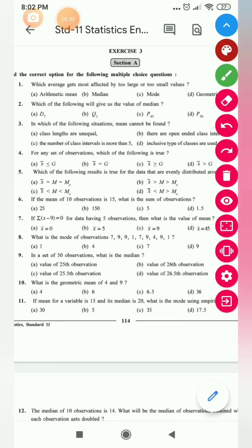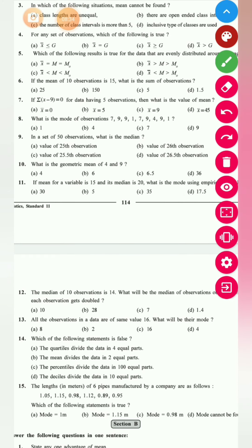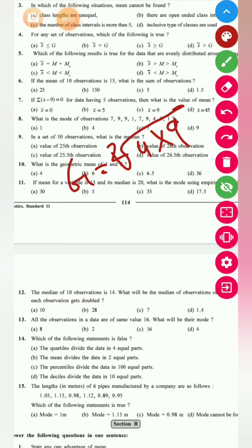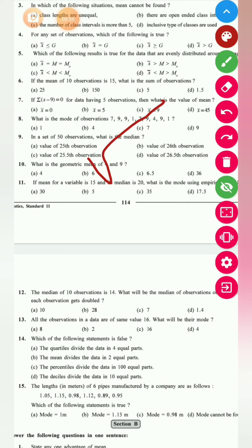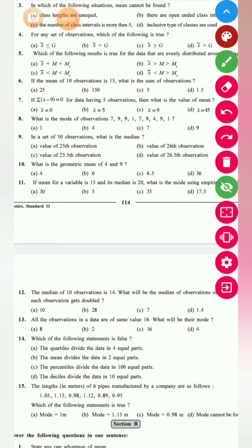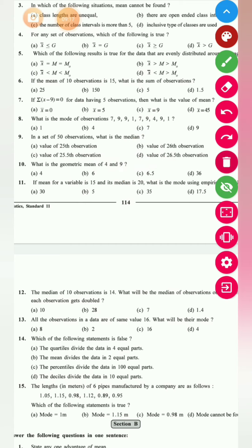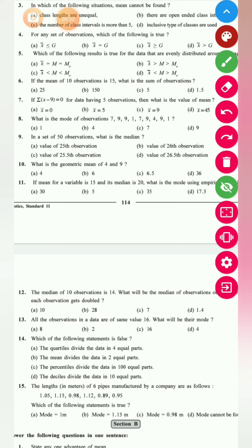What is the geometric mean of 4 and 9? The formula: G = √(product of n numbers). For two numbers: G = √(4 × 9) = √36 = 6. So the geometric mean of 4 and 9 is 6.